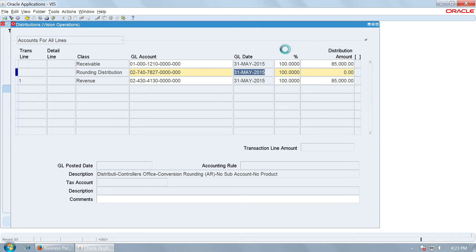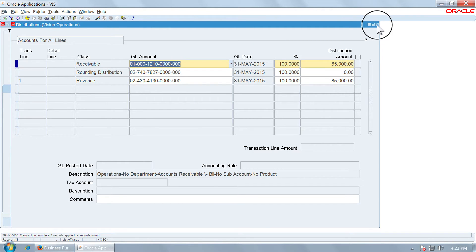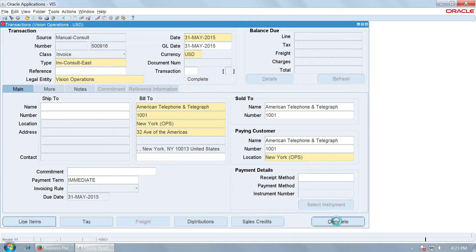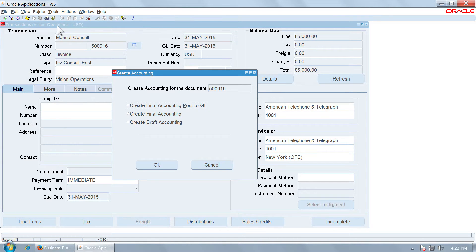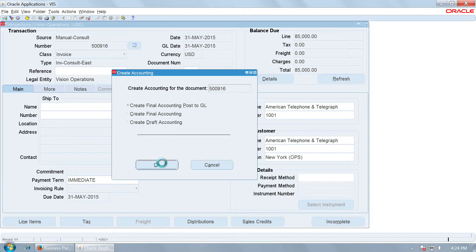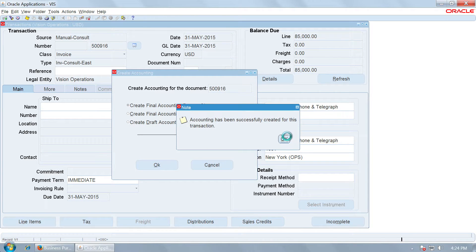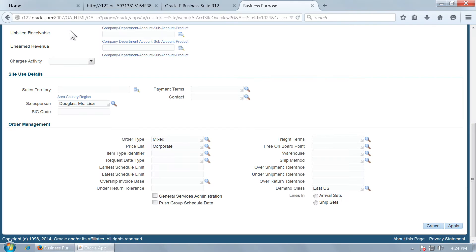Now we save the transaction, complete it, and then do the accounting. We create final accounting and post. Accounting has been done successfully, so we go to Tools > View Accounting.